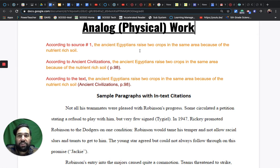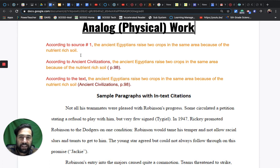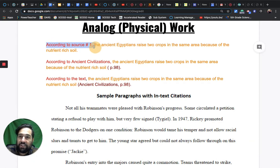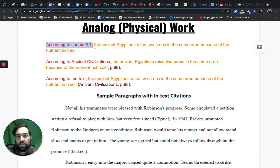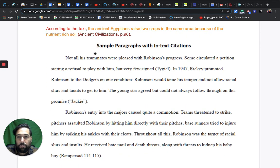The ancient Egyptians raised two crops in the same area because of the nutrient-rich soil. Where is the citation? I want you to look at your screen and point to where the citation is. That is right. The citation is right here - according to source number one.